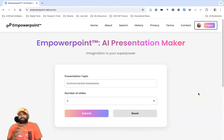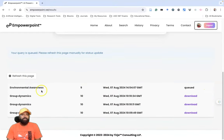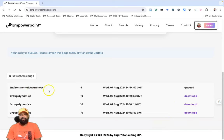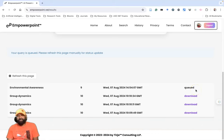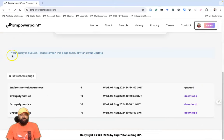When you click Submit, it takes a few seconds to generate your slides. Meanwhile, you can scroll down and see these options. I already prepared some PowerPoint — you can see the 'Environmental Awareness' presentation with nine slides. It takes time to be generated, and you may get a message: 'Your query is queued, please refresh the page manually for status update.'